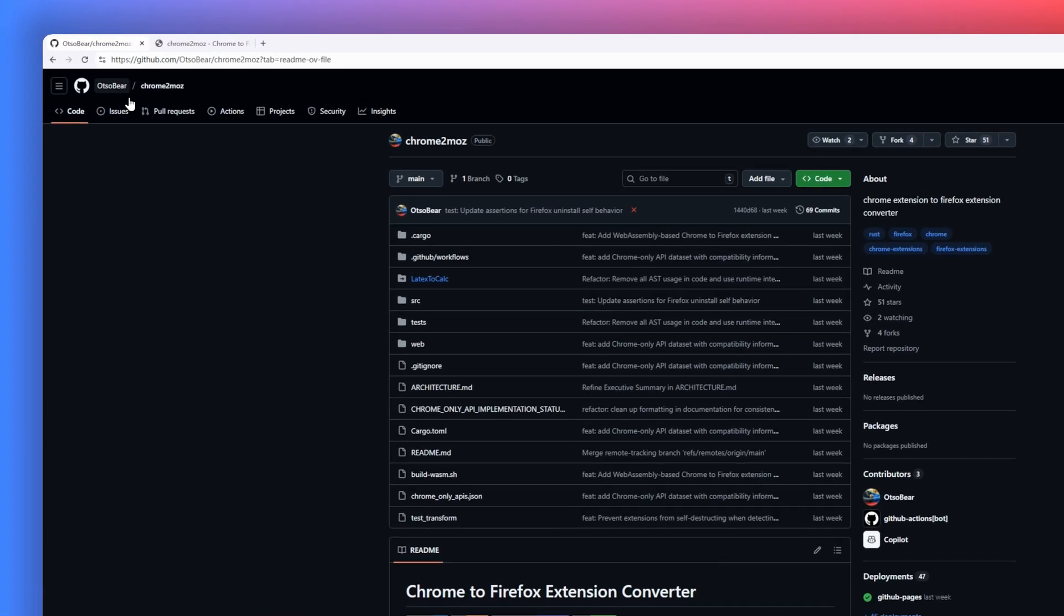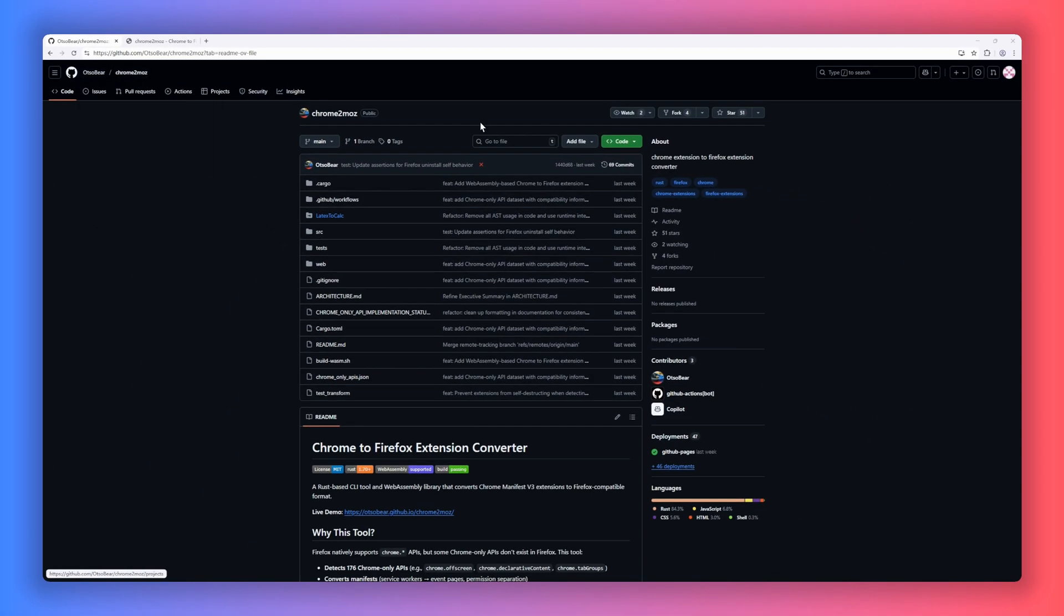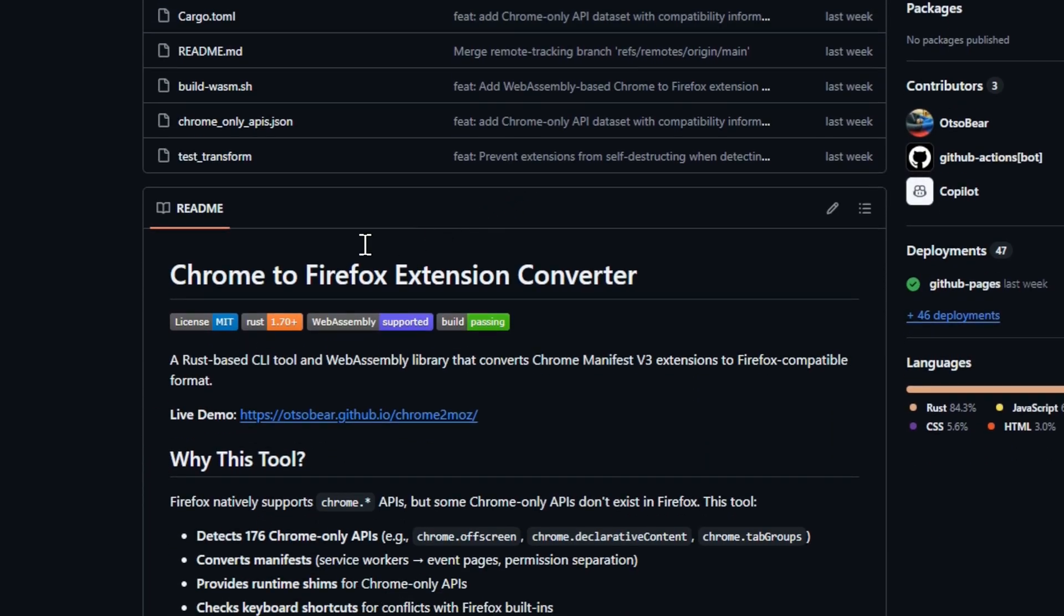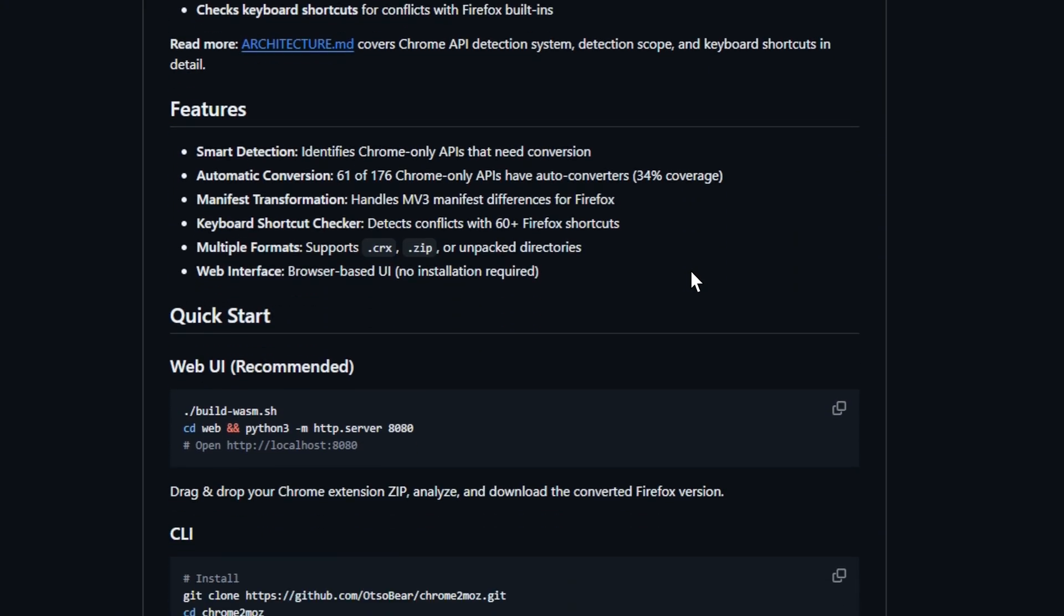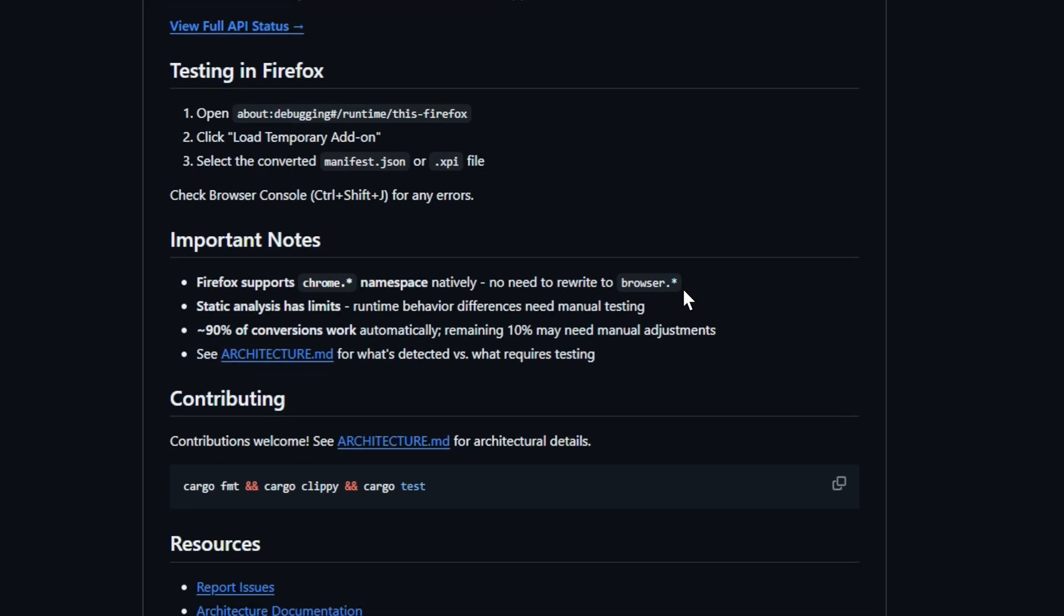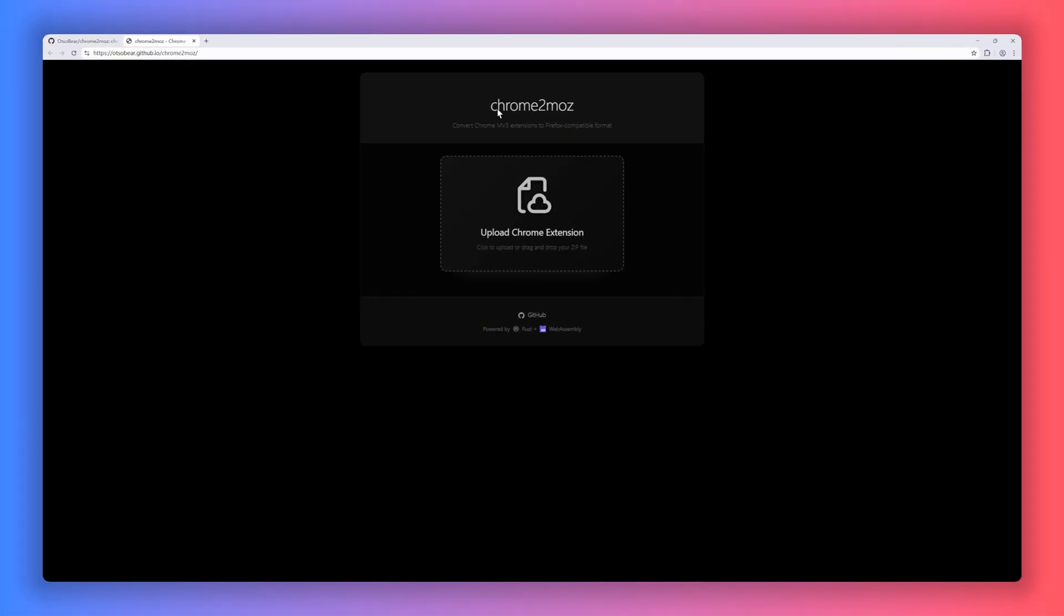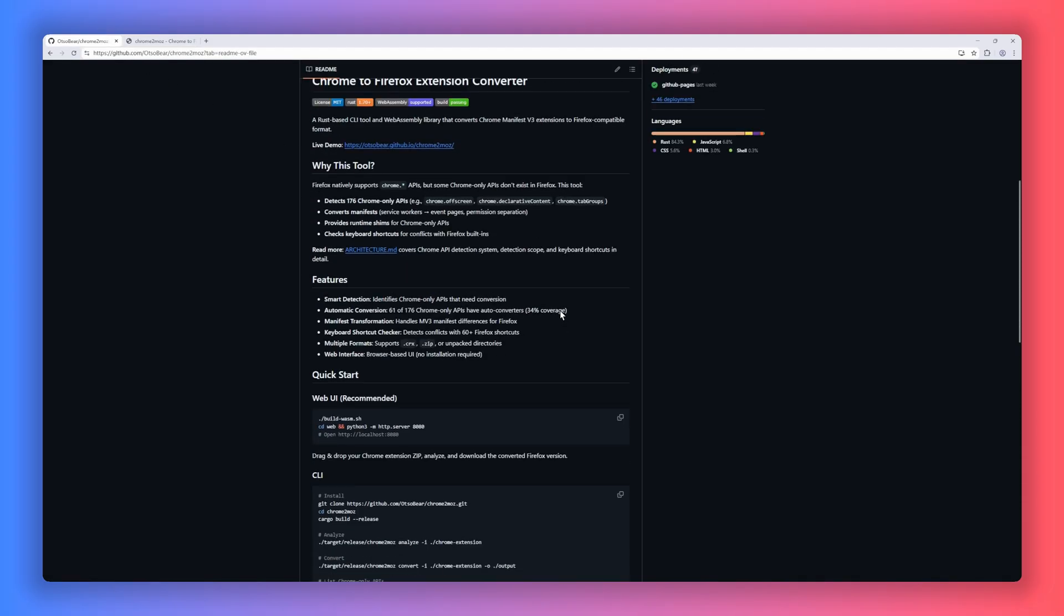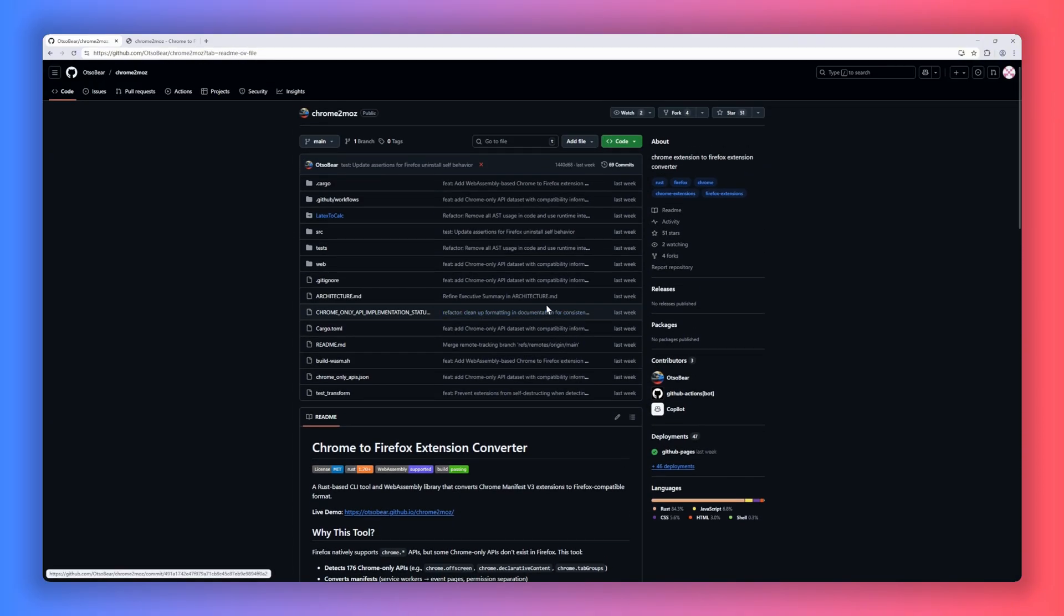Next on our list is Chrome to Firefox Extension Converter, a Rust-based CLI and WebAssembly tool that helps developers migrate Chrome Manifest V3 extensions to Firefox-compatible formats. While Firefox supports many Chrome APIs, some Chrome-only APIs don't exist natively, and that's where this tool comes in. It detects over 170 Chrome-only APIs, converts manifests, provides runtime shims, and even checks keyboard shortcuts for conflicts with Firefox defaults. The converter supports multiple formats and offers a browser-based interface for easy usage without installation.